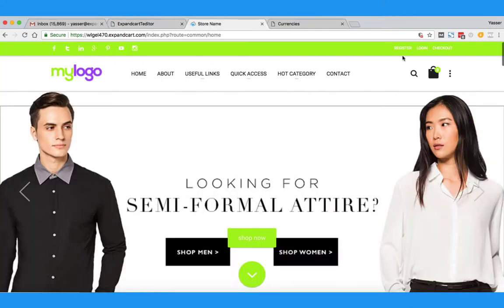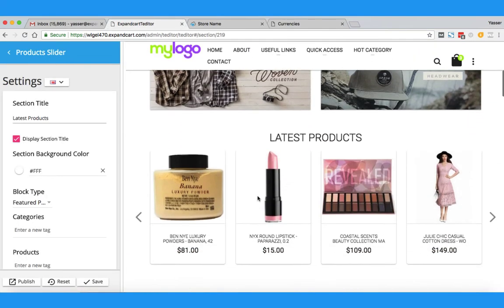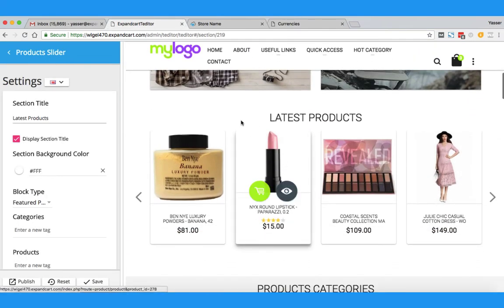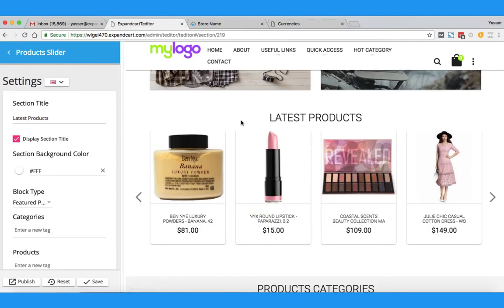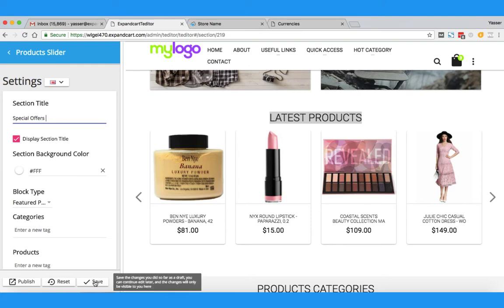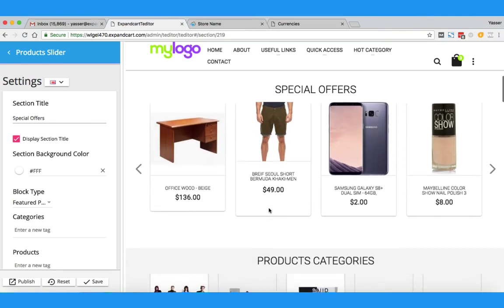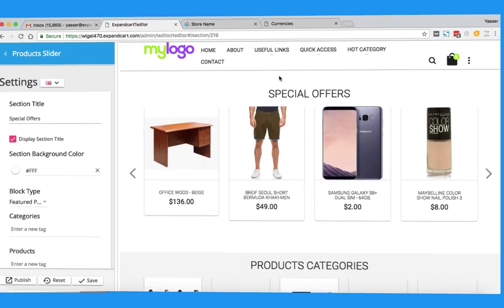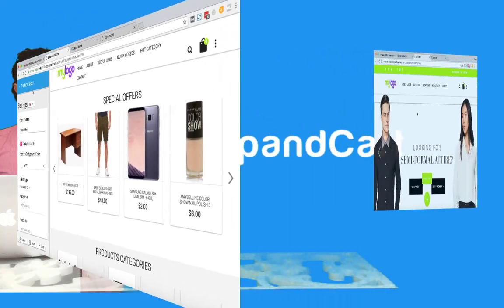Let's apply this change and see what happens. Here we go — the product section has changed, but the name still says 'Latest Products.' I can simply change this to anything I want, like 'Special' — and click the Save button. That's it, I have it changed.